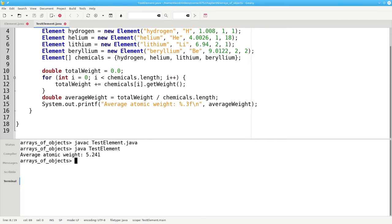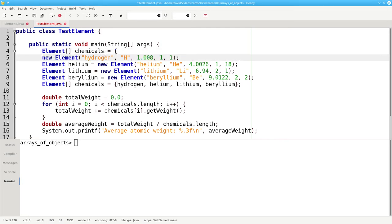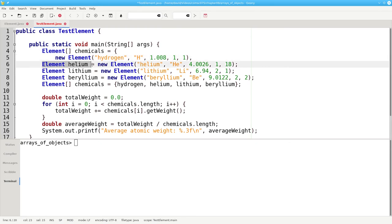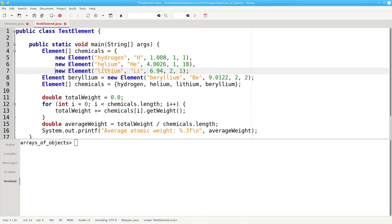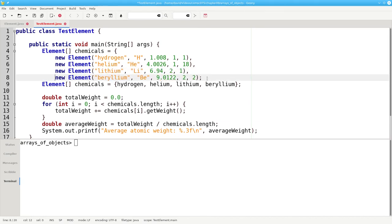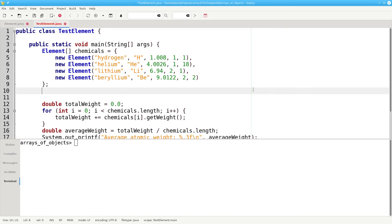We can also do the initialization directly without the need for our individual variables for hydrogen, helium, lithium, and beryllium. We'll put our declaration here. Element chemicals equals, and then in curly braces, we say that it's initialized with a new element for hydrogen, a new element for helium, a new element for lithium, and a new element for beryllium. And we no longer need our temporary variables.